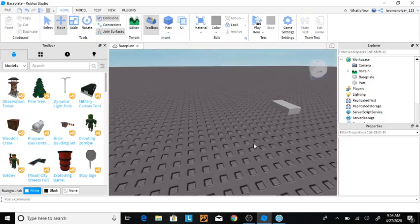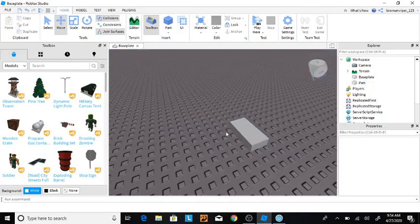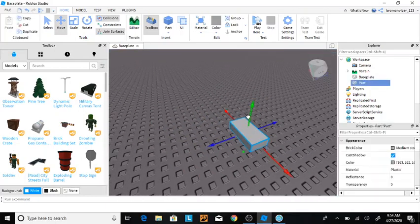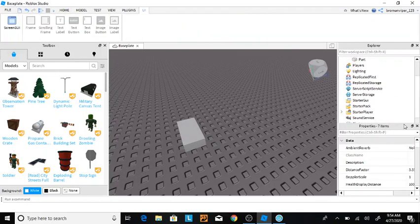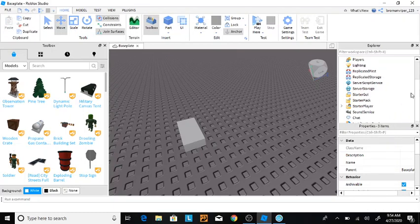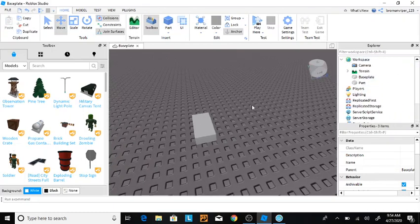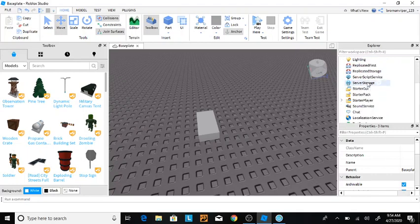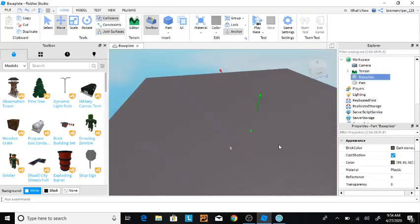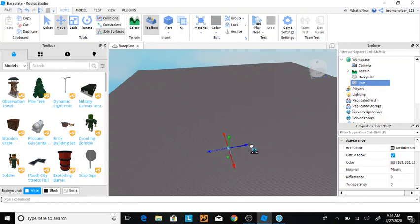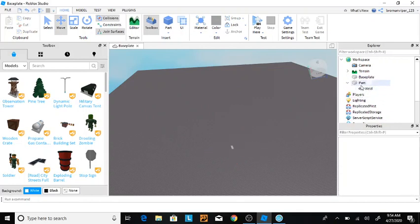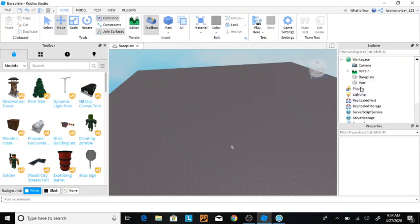Now, the explorer is one of the most important things. The explorer and the properties. So, let me just zoom down the properties, take the properties and bring it down for a second. Okay, I can't. So, the explorer tab is where you see everything that is in your game. Everything. The base plate, which is this big plate, this big starter thing right here. The part, which is this part right here that we inserted. Everything. It shows you everything.